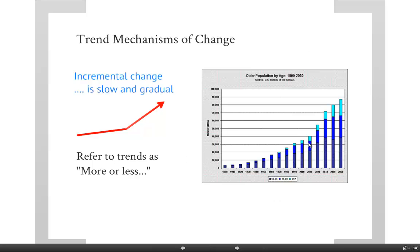For example, here's a little graph of the population by age, 1900 to 2050. You can see there is a trend towards the average age of the population being older and older. So if you're looking at a force of change and you're trying to decide if it's a trend, ask yourself: can you assign it a directionality? Can you say something is getting bigger or smaller, there's more or less of it, it's going slower or faster? And can you characterize that change over time?